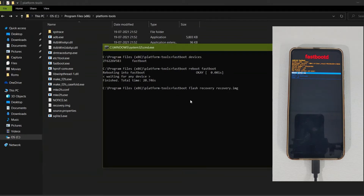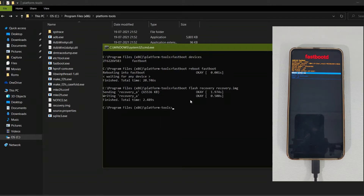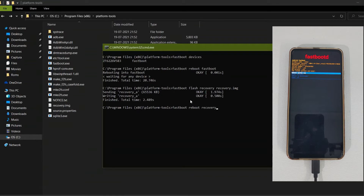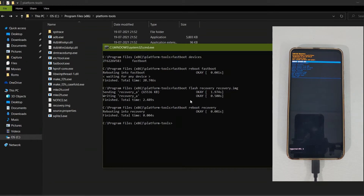After flashing, you can go to the bootloader directly from the mobile, or type the command 'fastboot reboot recovery' to go into the recovery and check whether the PE recovery was successfully flashed. I am entering 'fastboot reboot recovery' to verify. If it doesn't work, you can also navigate to recovery by going into the bootloader and using the volume keys.